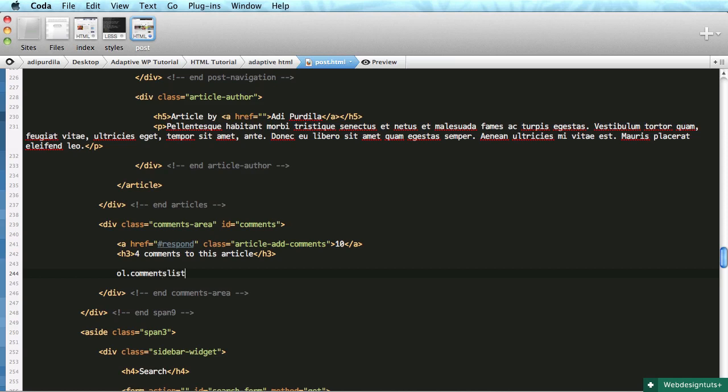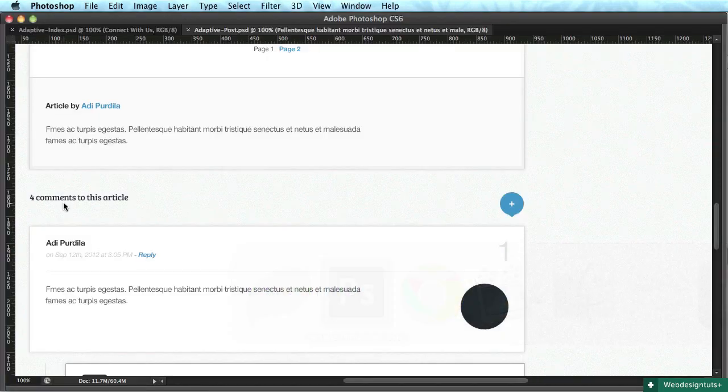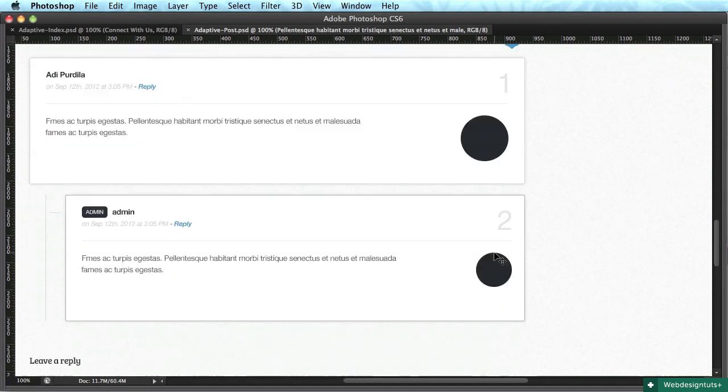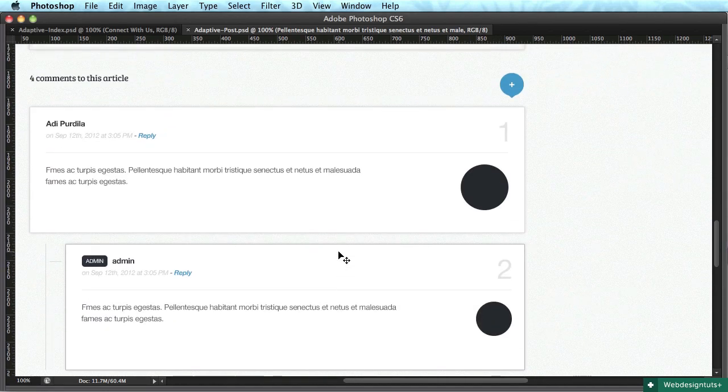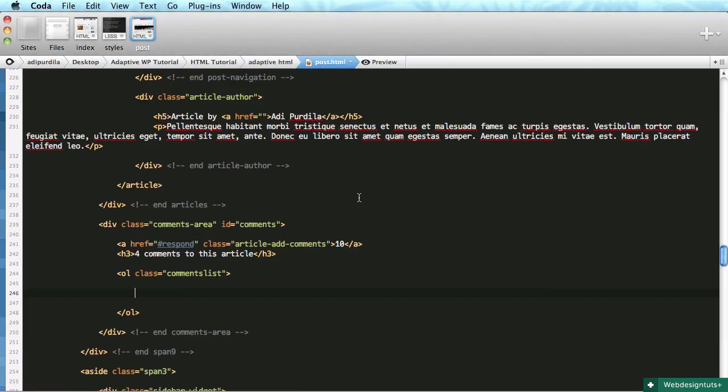Then we have the actual comments. I'm using an ordered list with a class of comments-list because we want to display these numbers. Let's create the first list item.